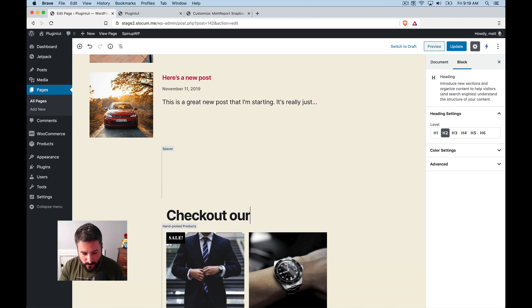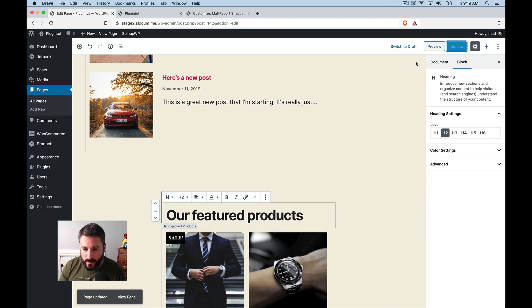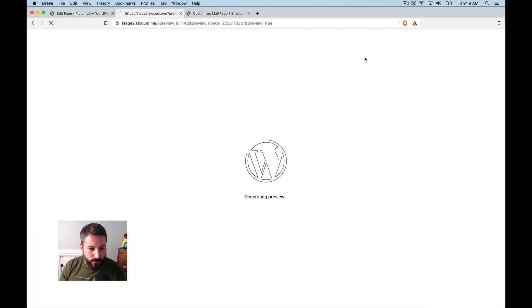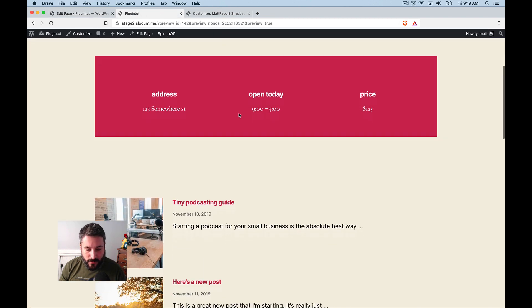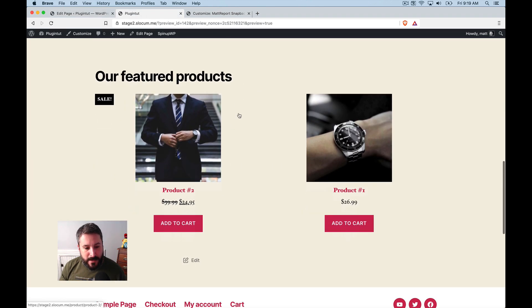check out our, well, our featured products. Looks kind of cool. I'll hit update. I'll preview it one more time just so we can see it. And there it is. I mean, it looks decent.